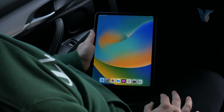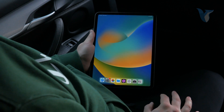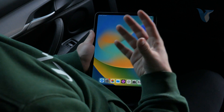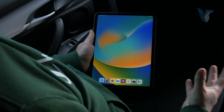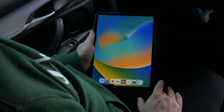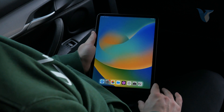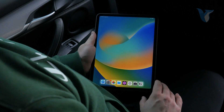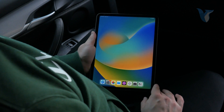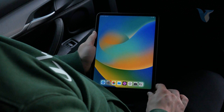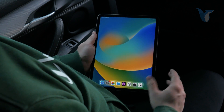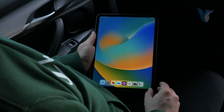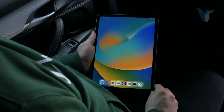Hey everyone, welcome back again to Foxtech. This time we talk about whether you can minimize apps on your iPad and how that actually works. iPad runs iPadOS, which is very similar to iPhone and iOS.